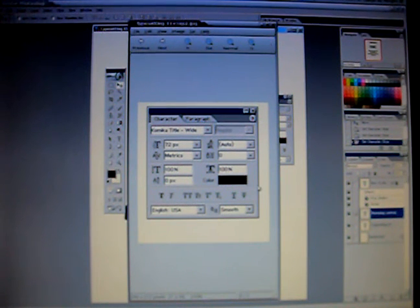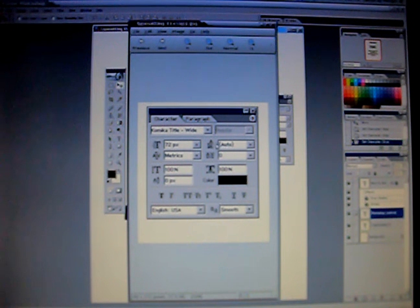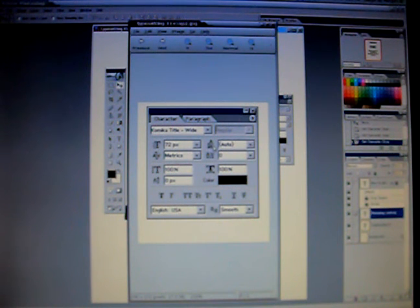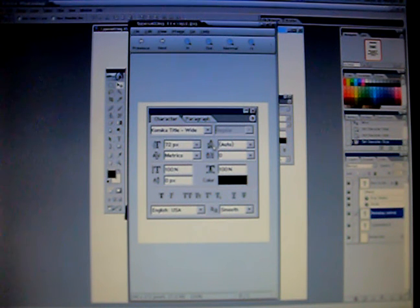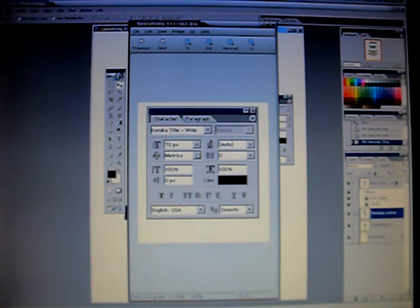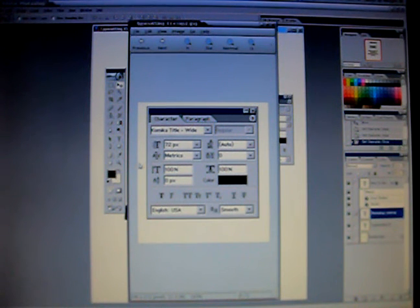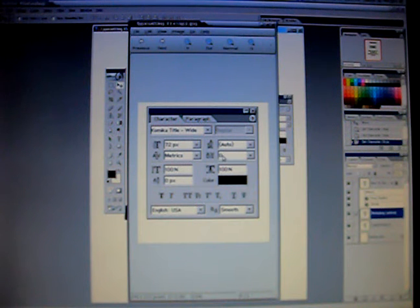This here determines the spacing between the lines. Some of the fonts that you'll use will have less leading or spacing between the lines. You'll need to adjust that. Some of them have too much. This here is to adjust the space between the characters.